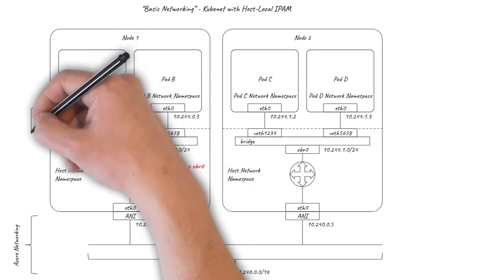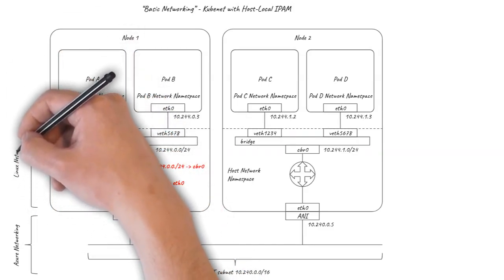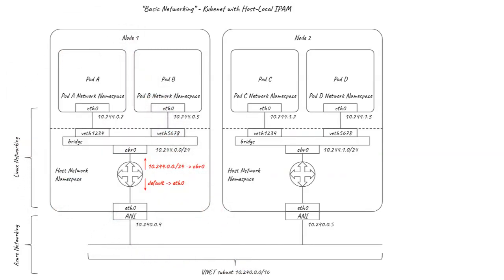So we have the Linux networking set up with Kubenet, but the Azure networking still only knows the host network interface IP addresses and knows nothing about where the pods are.